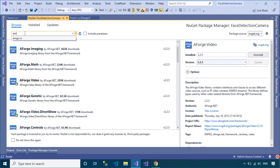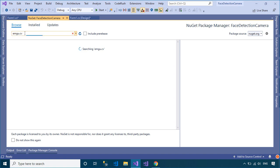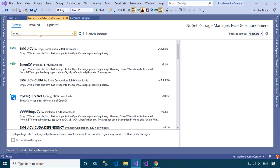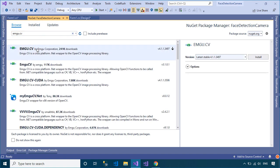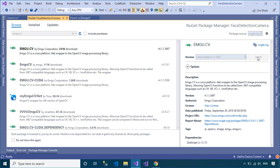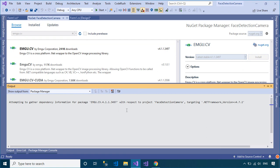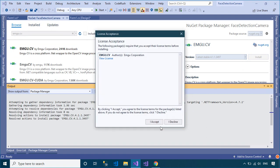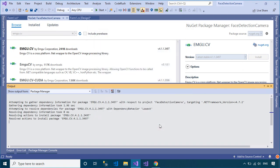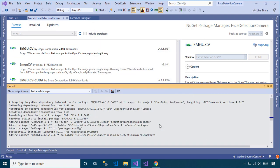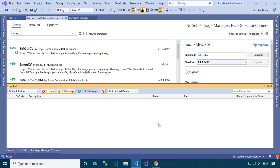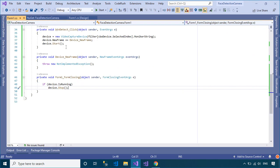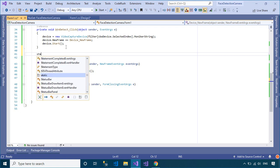You need to install the EmguCV library from Manage NuGet Packages to your project. EmguCV is a cross-platform .NET wrapper for the OpenCV image processing library, allowing OpenCV functions to be called from .NET compatible languages such as C#, VB, C++, IronPython, and more.